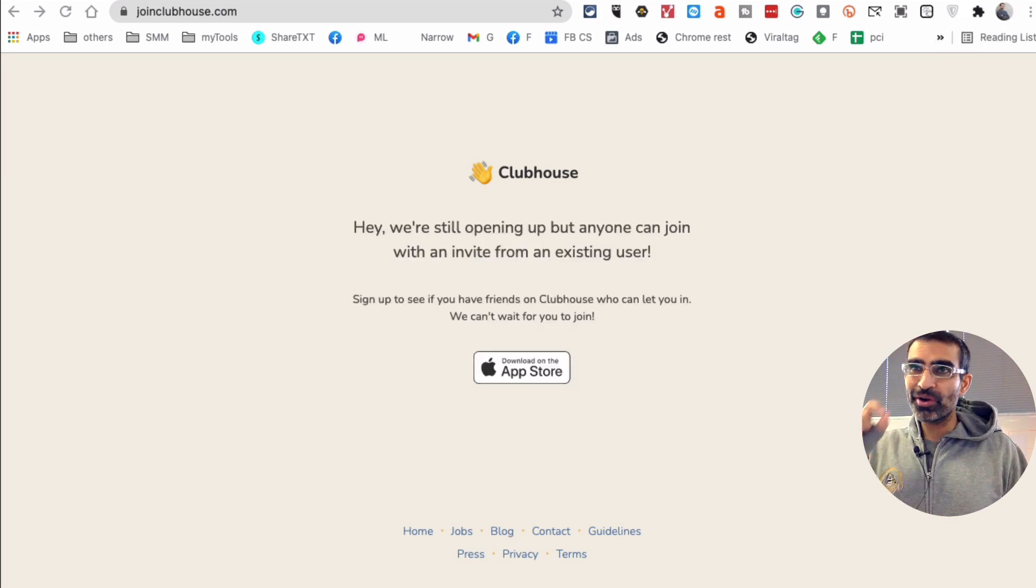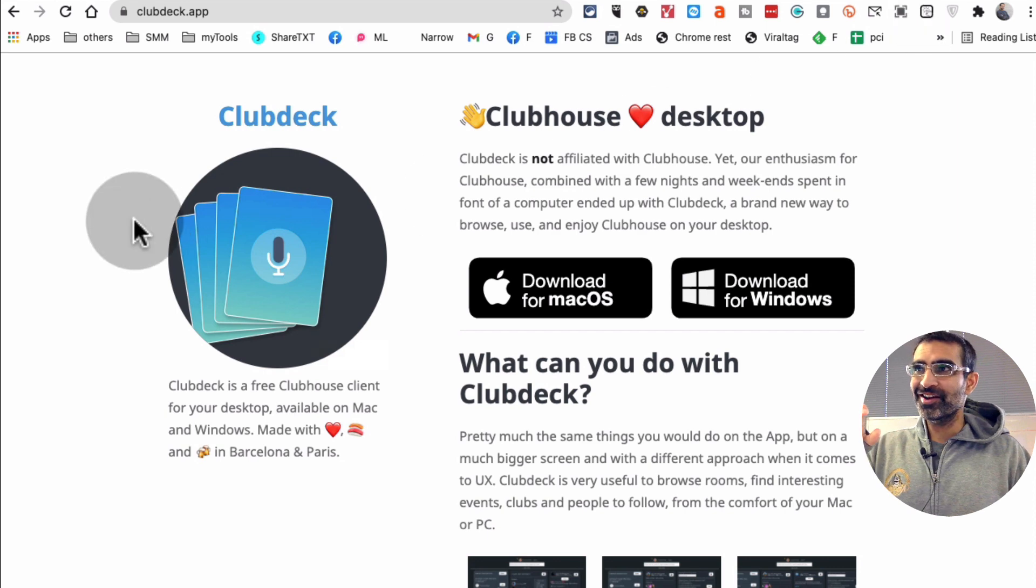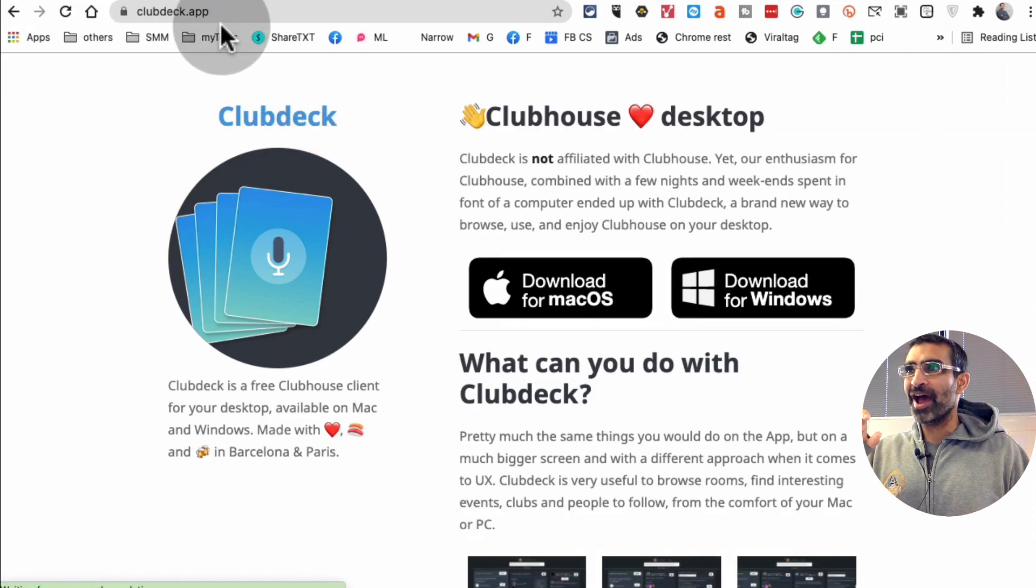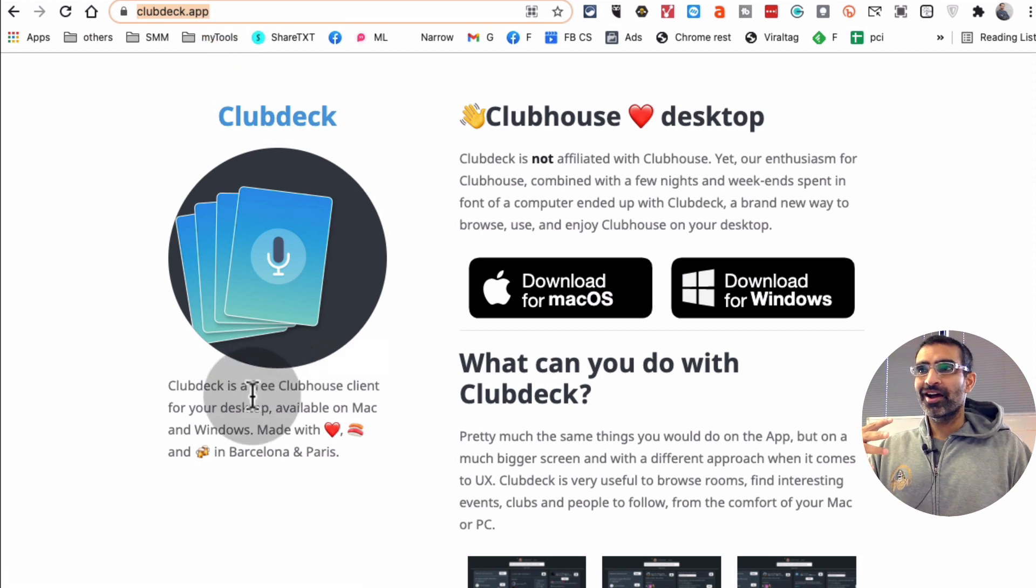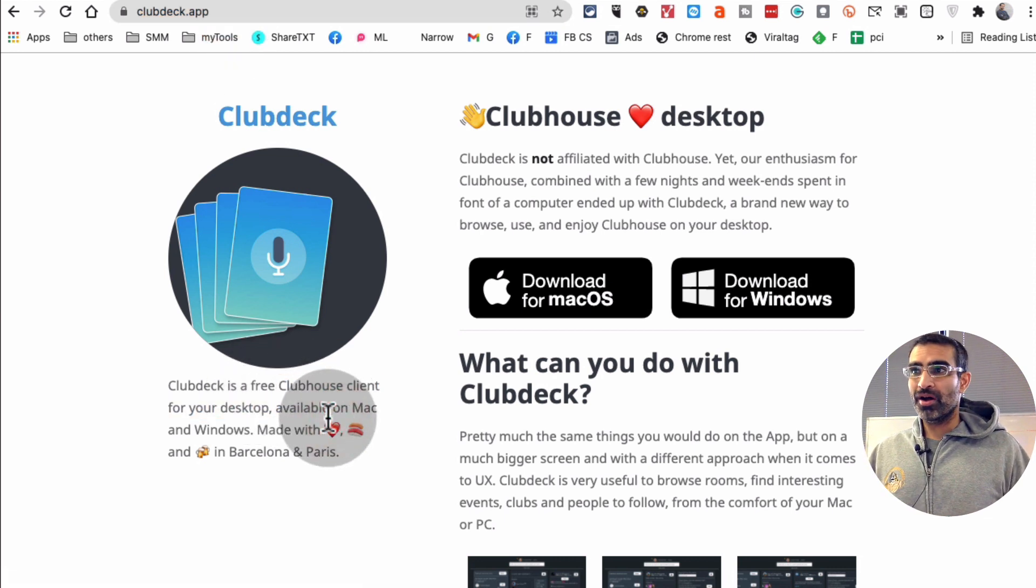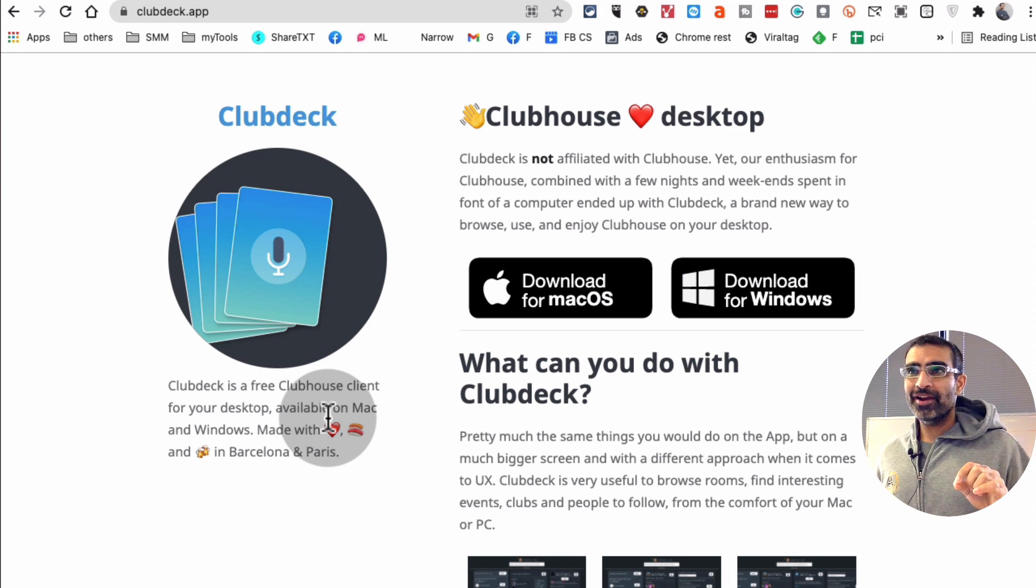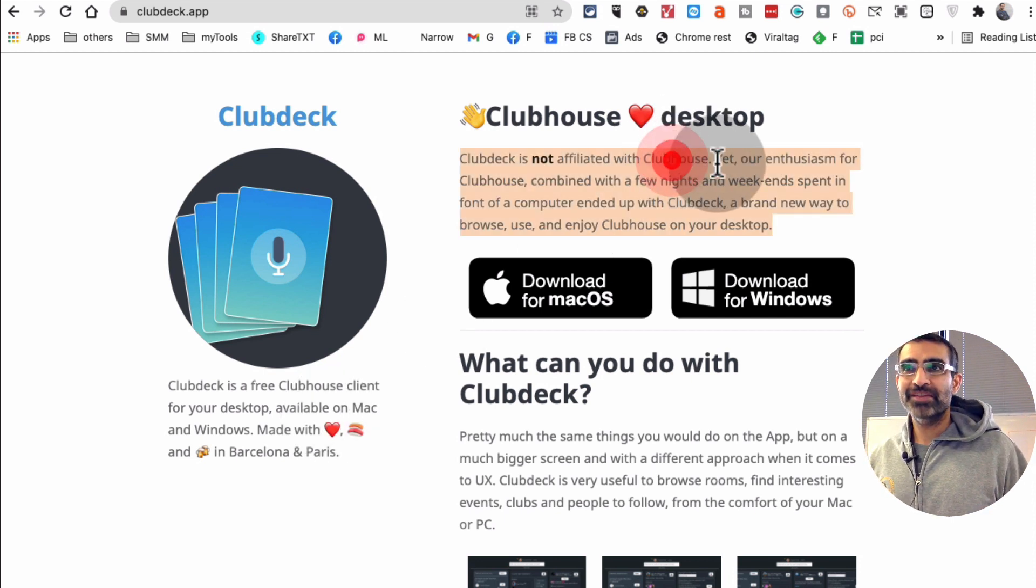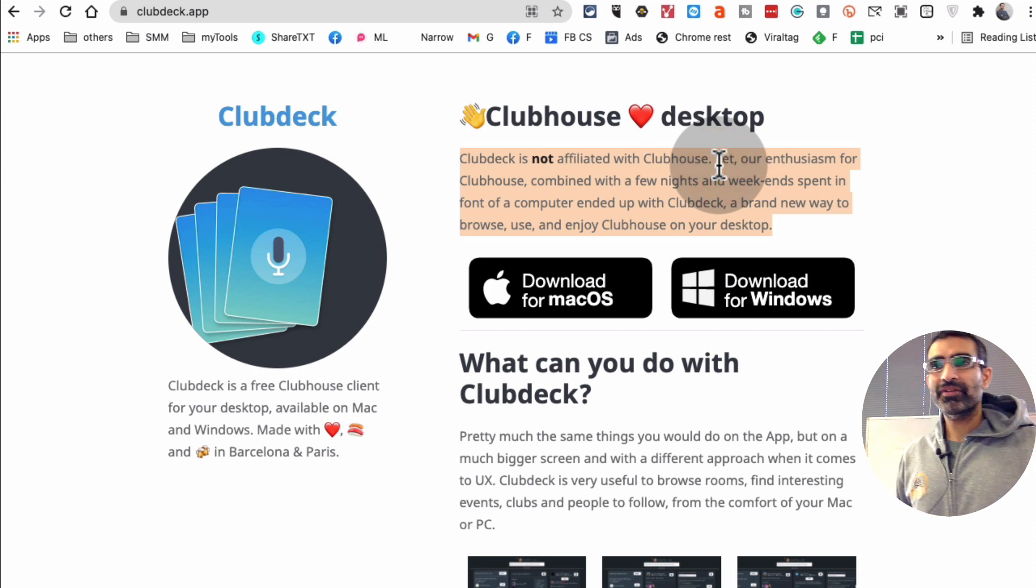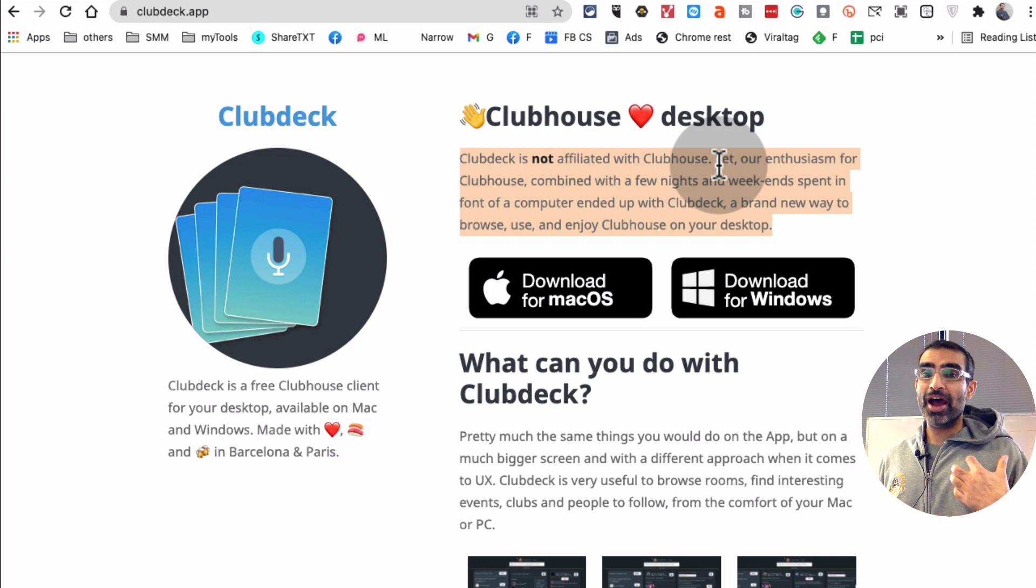The tool we're going to use is, here you go, clubdeck.app. That's the tool. By the way, it's a free Clubhouse client for your desktop, Mac or Windows. It's not created by the Clubhouse team. It seems like it's the enthusiast, people who love Clubhouse, and they wanted to expand the opportunity for people.